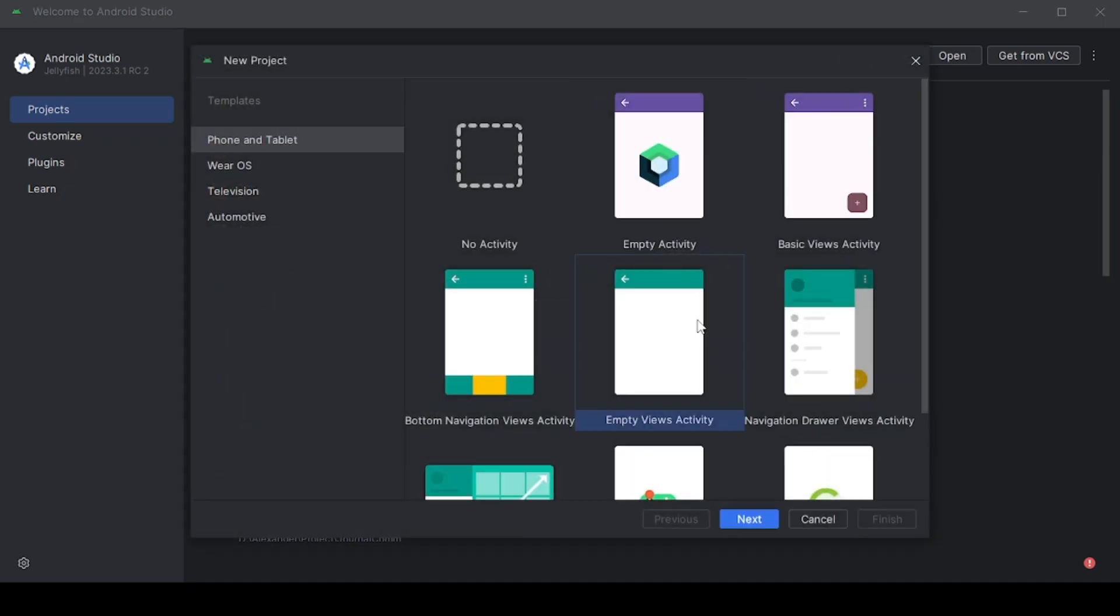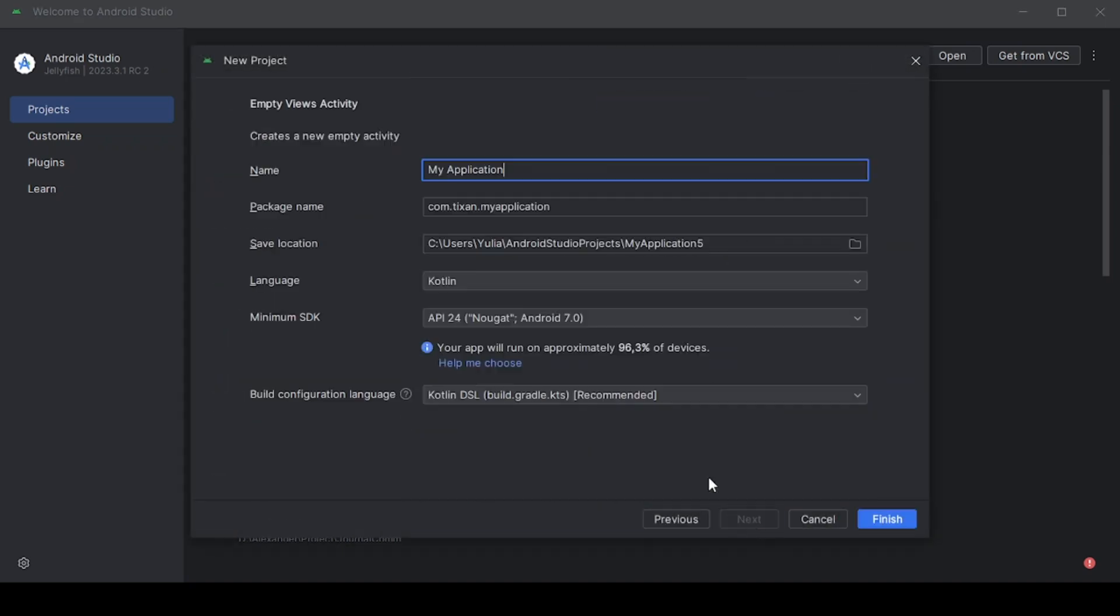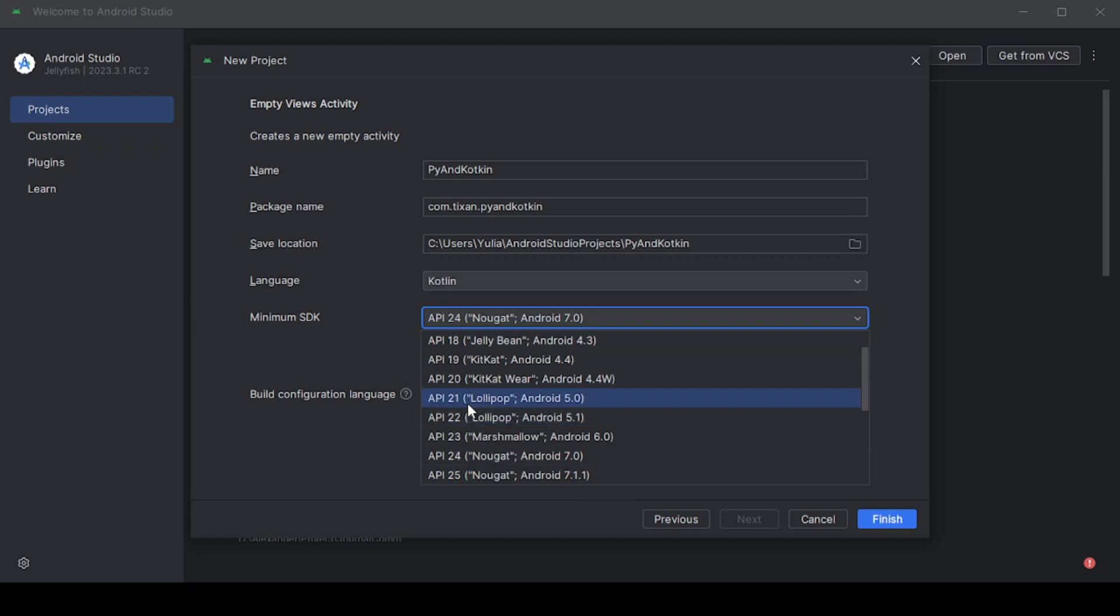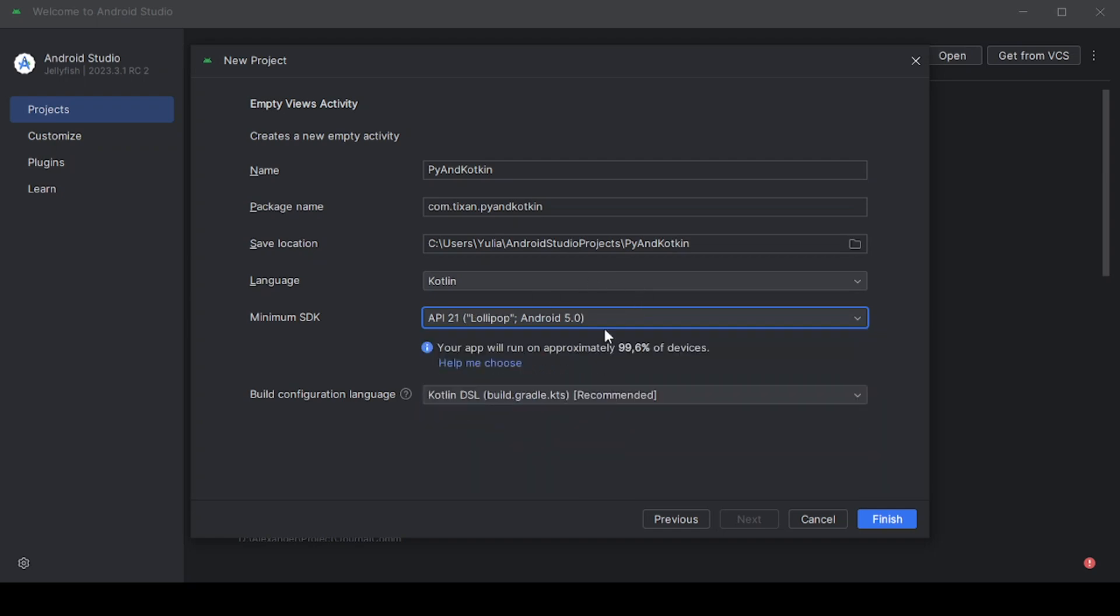First, create a new project, select empty activity and name it Python Kotlin. Choose a minimum SDK of 21 and create the project.